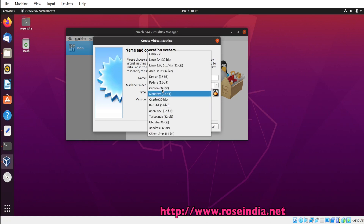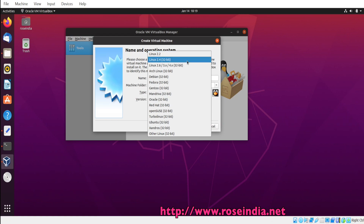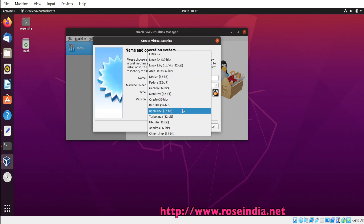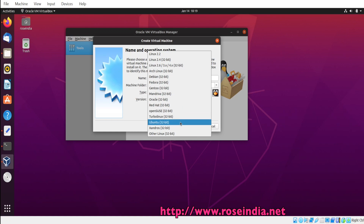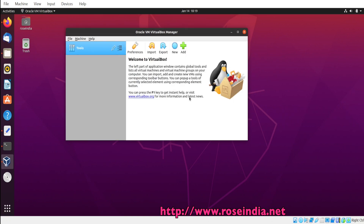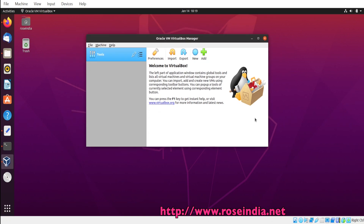Under Linux we have these options: Linux 2.2, Linux 2.4, Linux 2.6, Arch Linux, Debian, Fedora, Gentoo, Mandriva, Oracle, Red Hat, OpenSUSE, Turbo Linux, Ubuntu, Xandros, Linux 32-bit, and so on. So we have many options that we can use. Oracle VirtualBox supports a large number of operating systems.